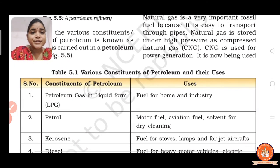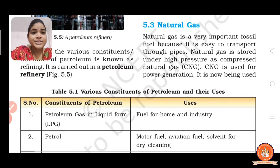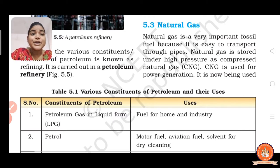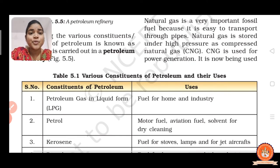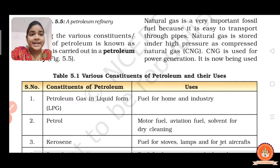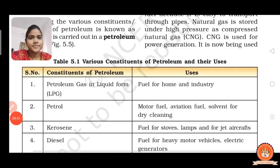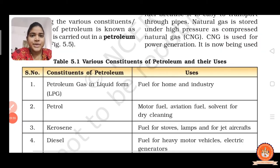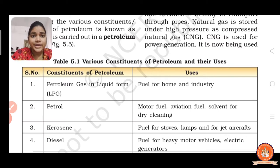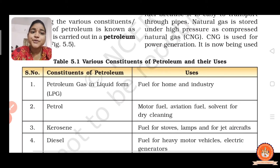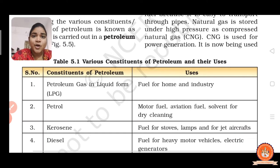Table 5.1 lists the various constituents of petroleum and their uses. When we heat the crude oil to different temperatures, we get different substances. If we heat petroleum up to about 20 degrees Celsius, we get petroleum gas in liquid form — LPG. The full form of LPG is Liquefied Petroleum Gas, which is used at home to cook food. Its use is as fuel for home and industry.